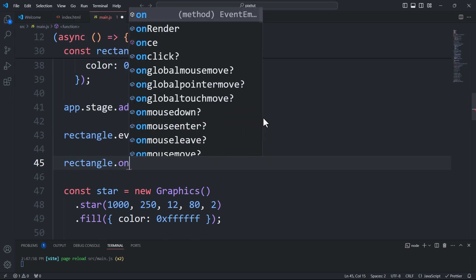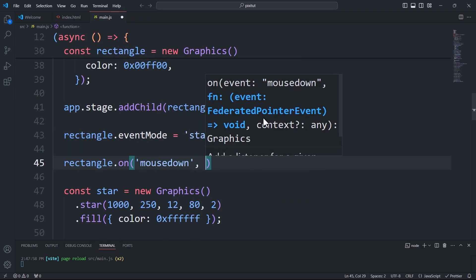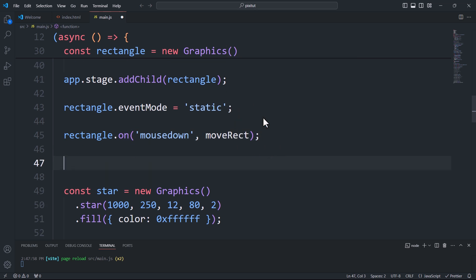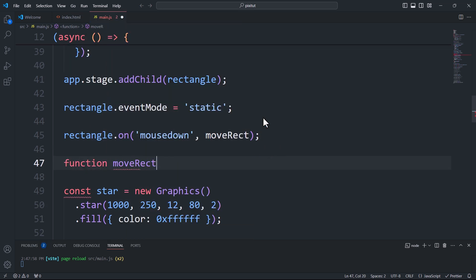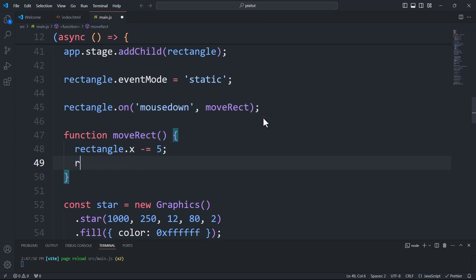Now let's say we want to move the rectangle when it captures a mouse down event. To achieve this, we use the on method, which works similarly to the classic addEventListener. The first argument is the event name, and the second is a callback function where we define what should happen when the event is captured.